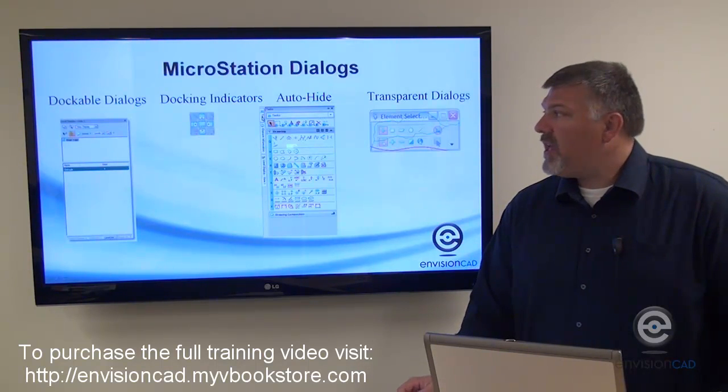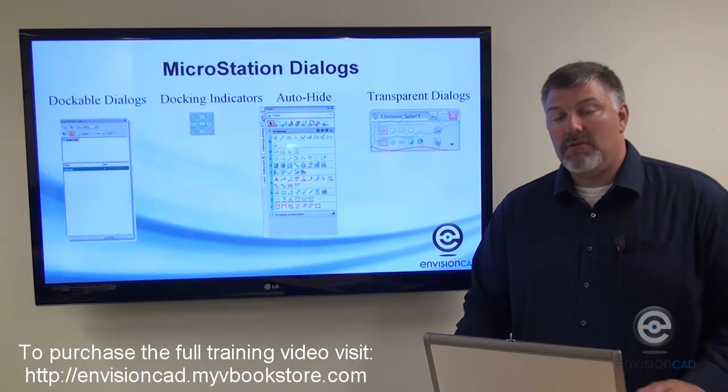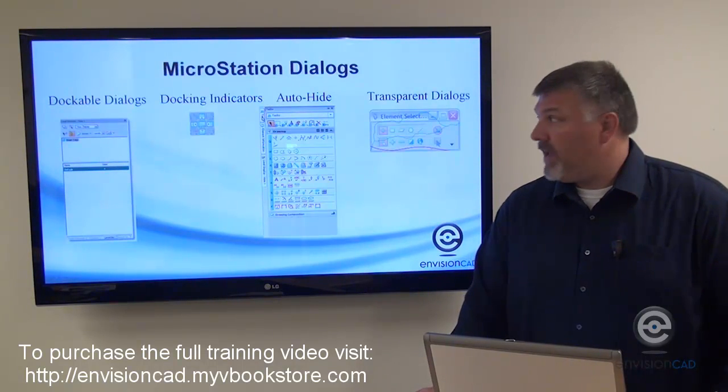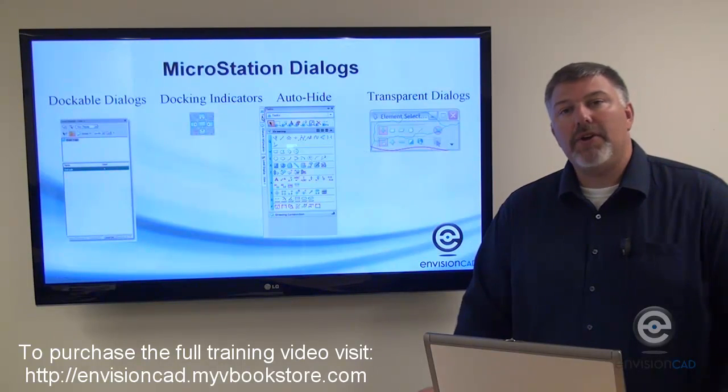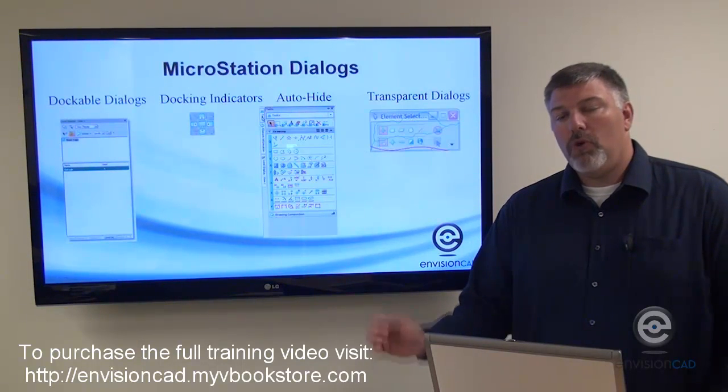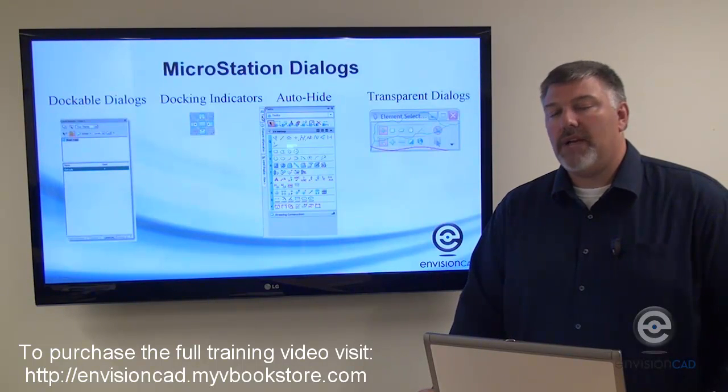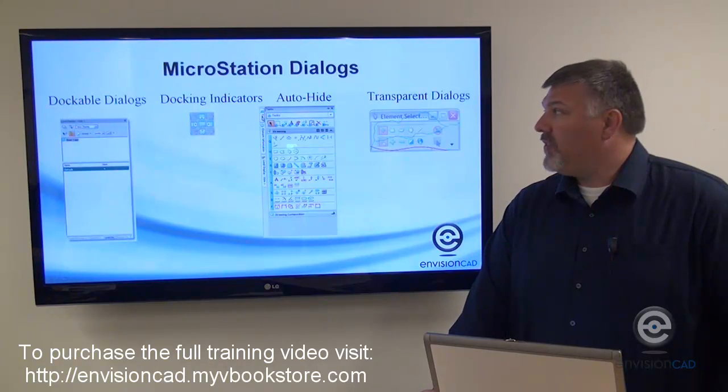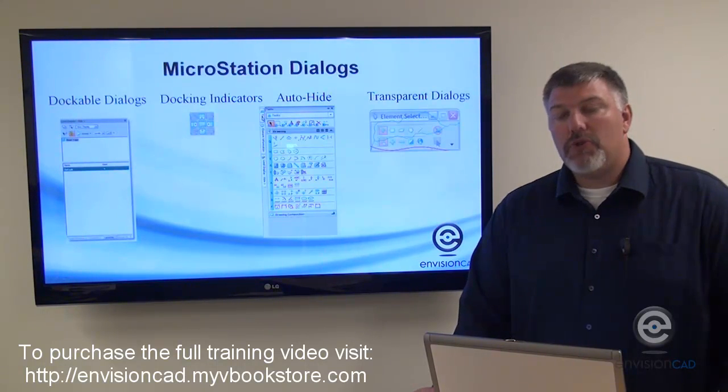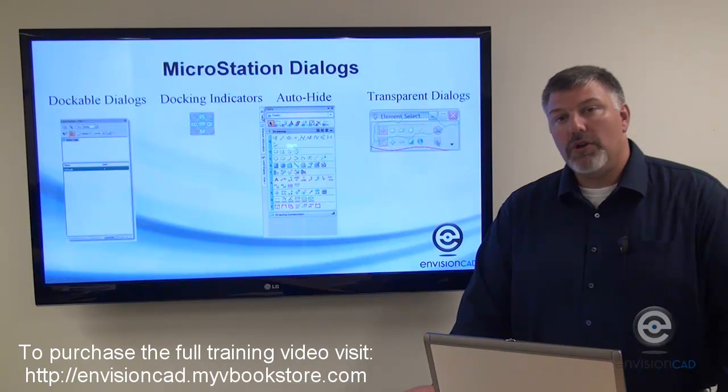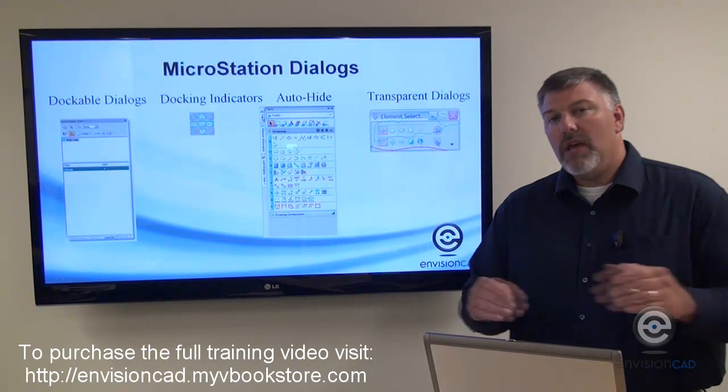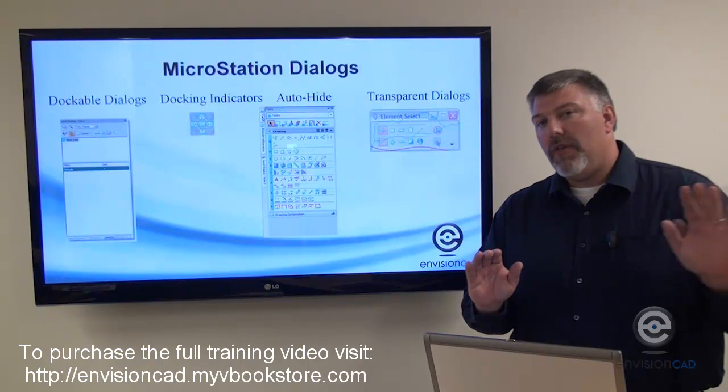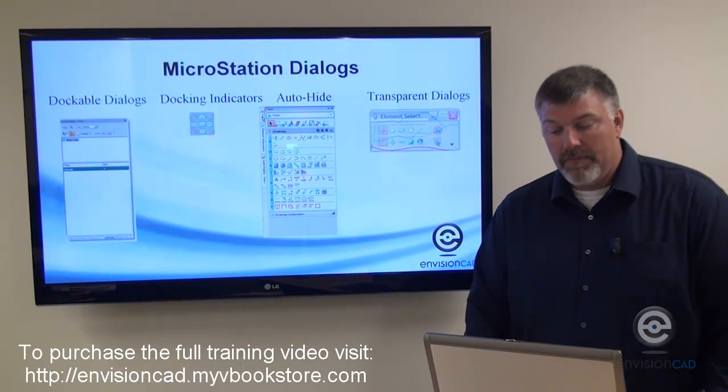You can dock a number of these dialog boxes in a number of areas within the interface, and you use what are called docking indicators or docking regions to help you highlight or show you where you can actually dock as you drag the dialog around in the interface of MicroStation. There's also the ability to auto-hide your dialogs so that to give you more real estate, you can have the dialog be sitting there and then go off the screen and then come back whenever you need it.